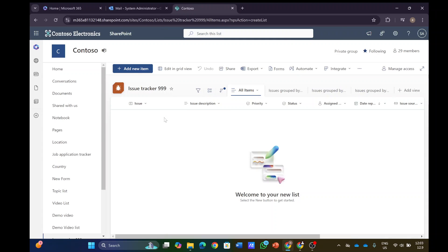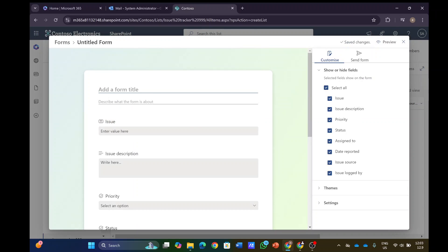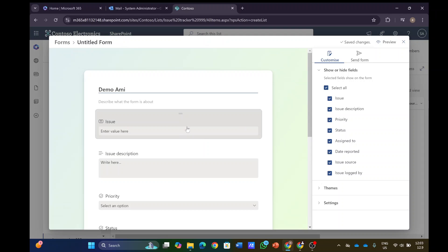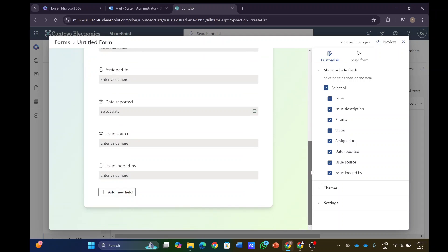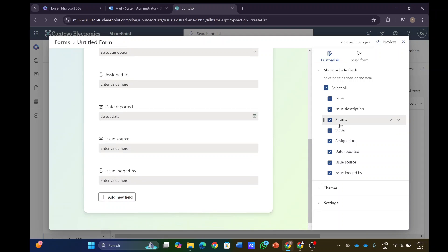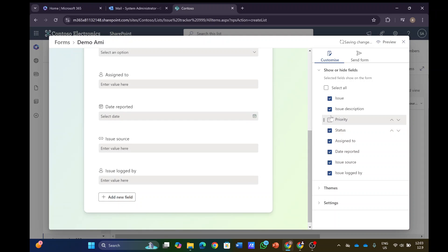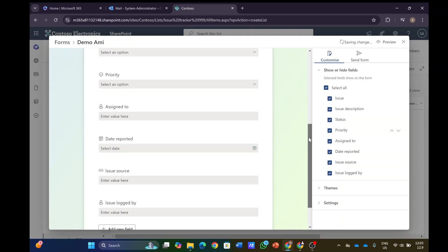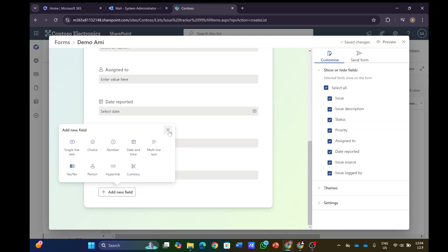As you see here we have columns and some views that were created. I'll go to the form and create a new form. I'll give it a name, let's call it Demo Army. Here are lots of columns from the list. I can choose to hide or keep them, arrange them, and create new fields as I want.